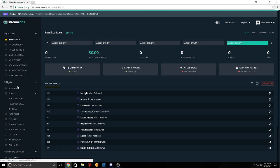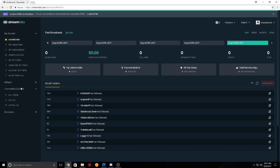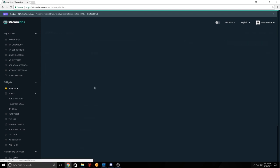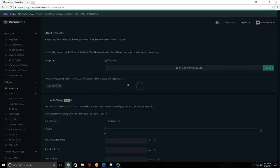So what you got to do is, now mind you, I didn't find it before because my widgets is closed out. You got to go into widgets, go over here to alert box.